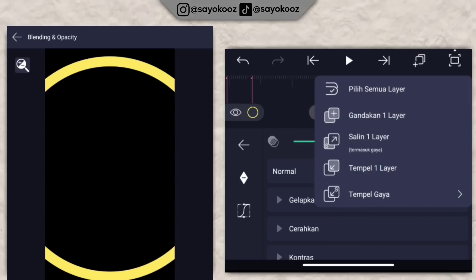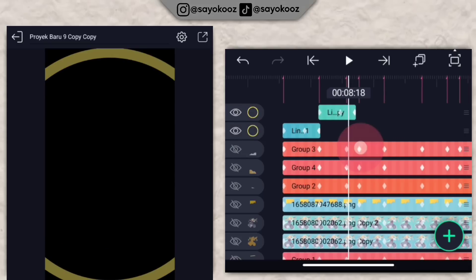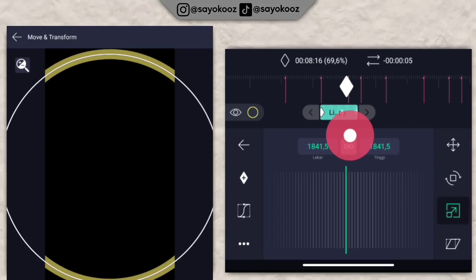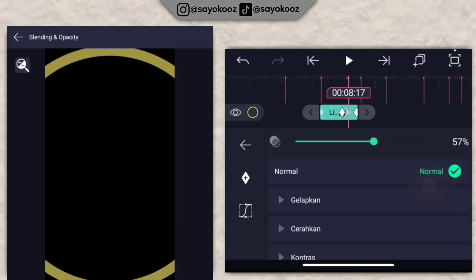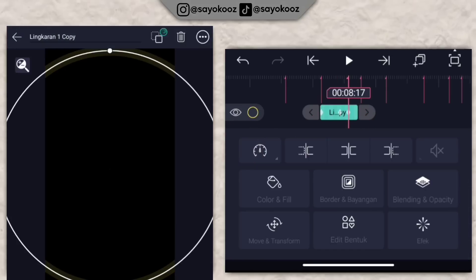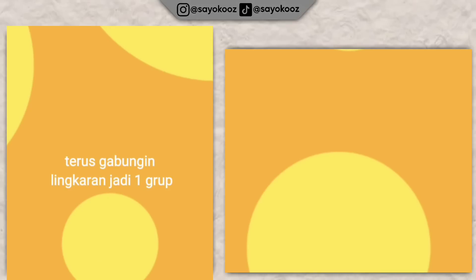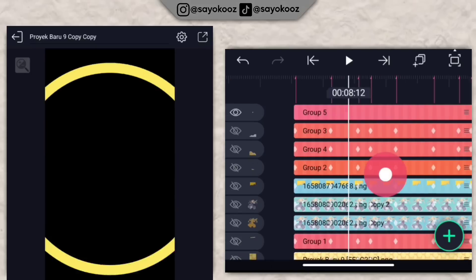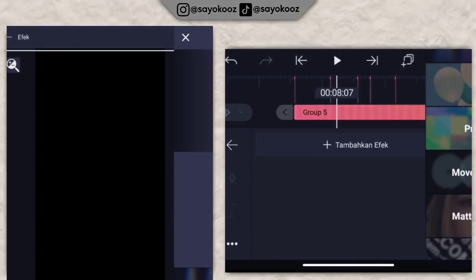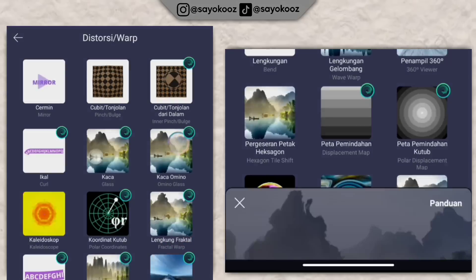Gandakan satu layer, pasin di base selanjutnya. Pasin keyframenya di setiap base seperti ini sampai di bagian akhirnya. Klik group, klik efek, klik tambahkan efek, pergi ke bagian virtus atau war, pilih yang lengkungan fraktal.